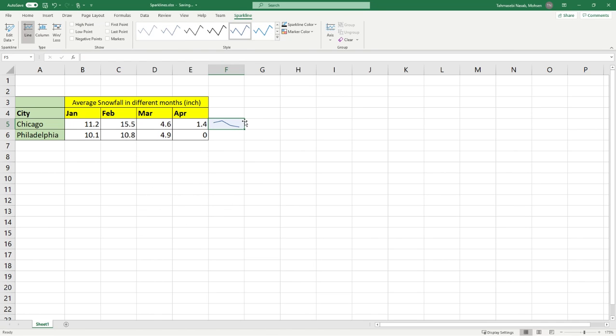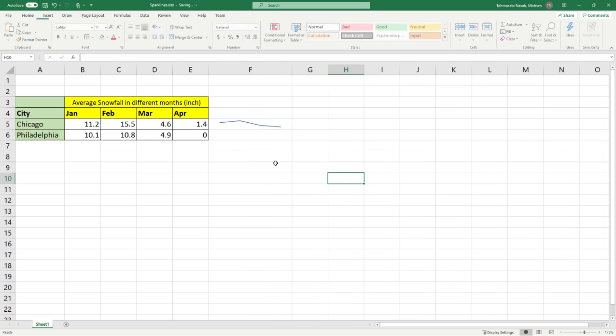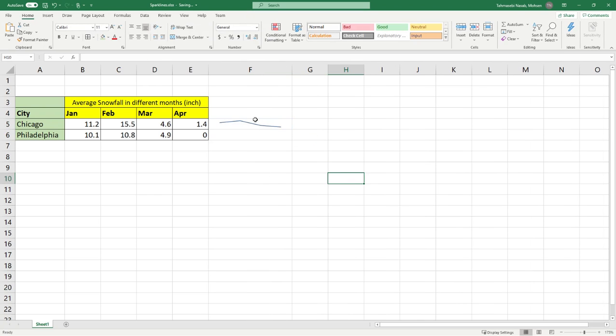As you can see Excel automatically creates a graph to show me the trend. What is the trend? In January the amount of snowfall is lower than February, and in March and April it goes down and down.